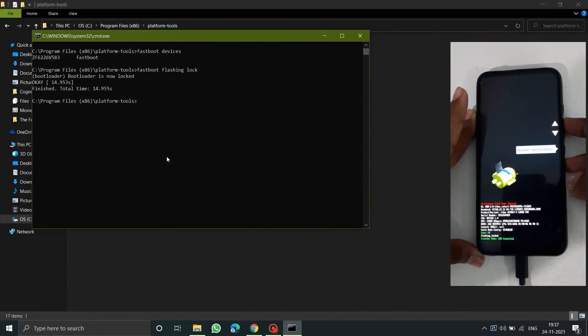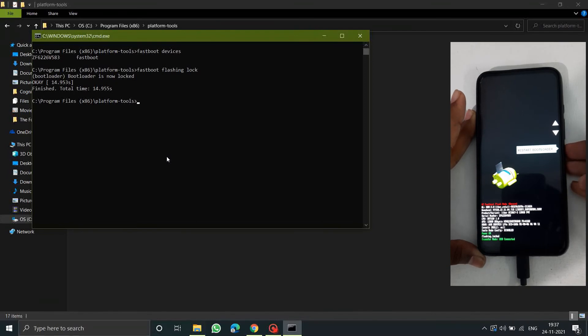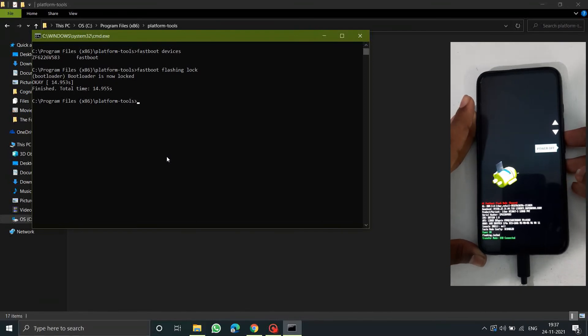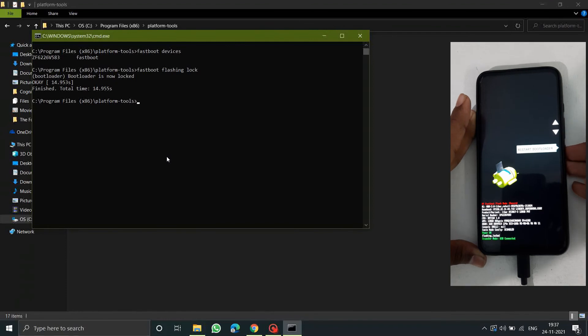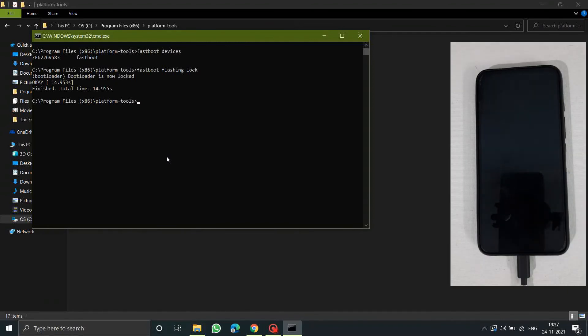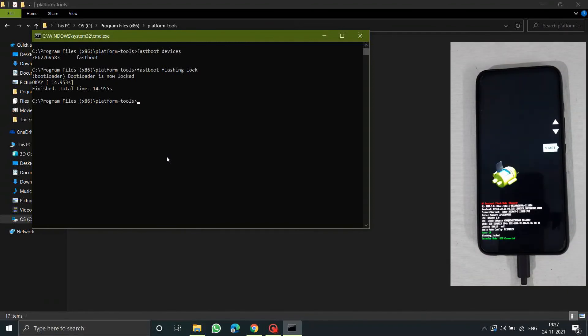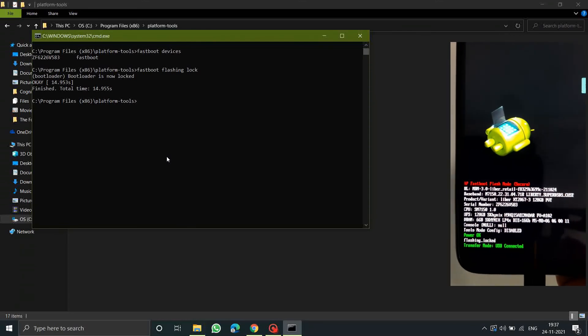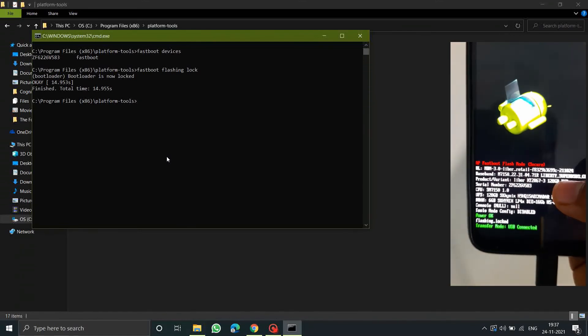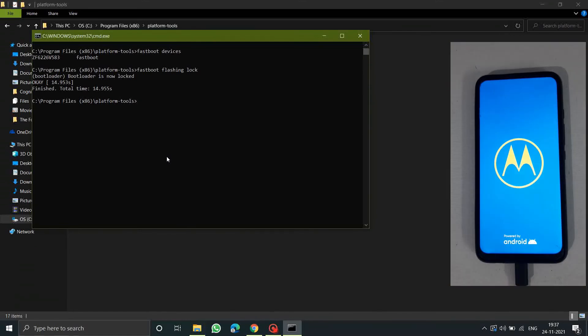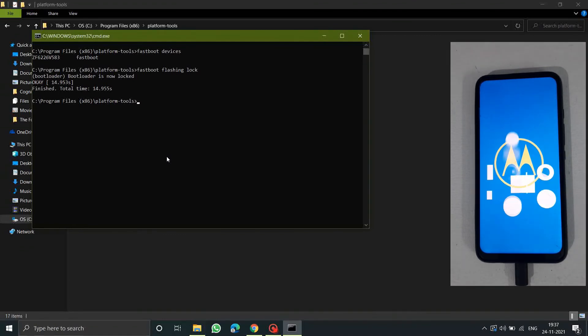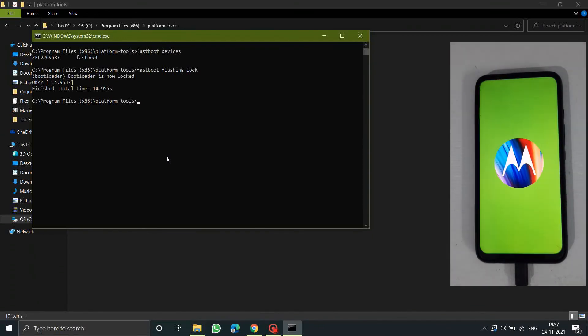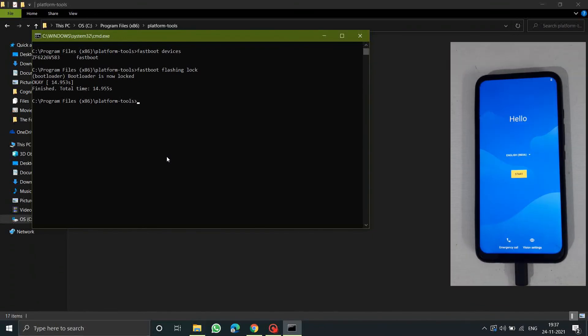Again reboot to the bootloader to check in the second line whether it shows locked or not. This is the way to re-lock the bootloader of any Motorola device. After that just click on Start and it will boot into the system. Watch my previous videos on how to unlock the bootloader and how to flash TWRP on any Motorola device. Thank you for watching this video guys and subscribe for more of these videos.